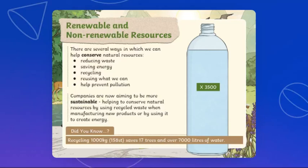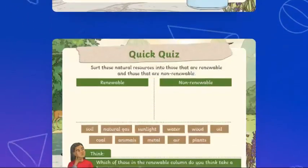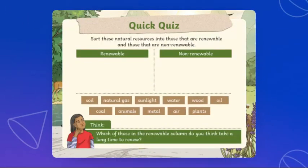I have a quick quiz for you to complete in your UOI copybooks. Try to sort the following natural resources into renewable and non-renewable categories. You have: soil, natural gas, sunlight, water, wood, oil, coal, animals, metal, air, and plants.